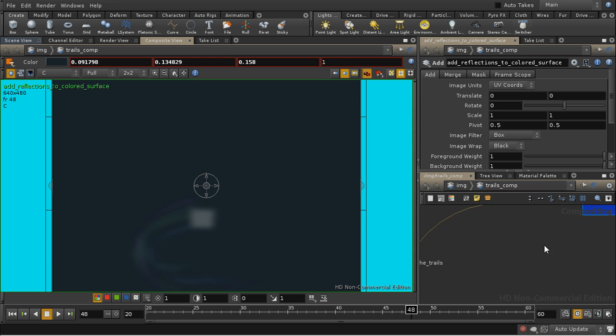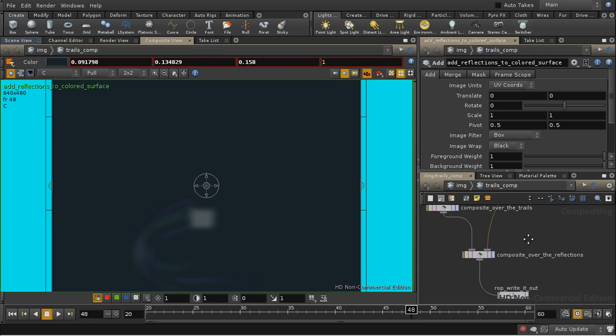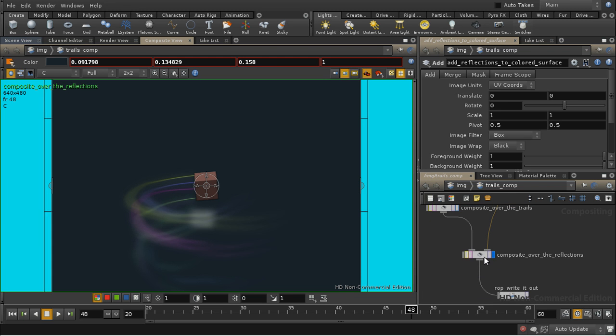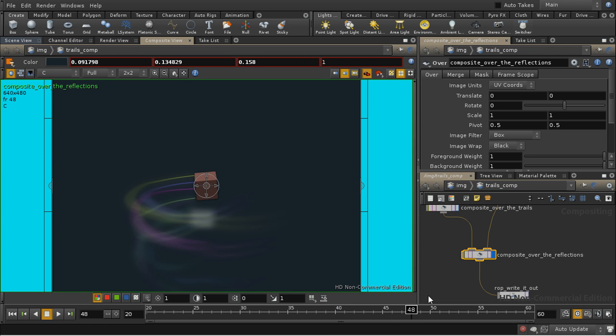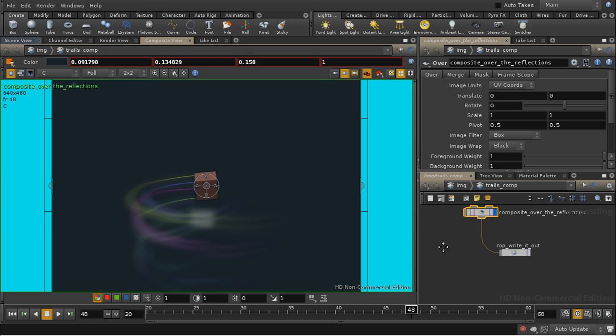And then finally I'm compositing the reflections underneath everything else. So what we're getting is the box with a sort of cartoony outline effect, the trails with some glow, and some blurred reflected trails below. And then we render it all out. And that produces the final effect.